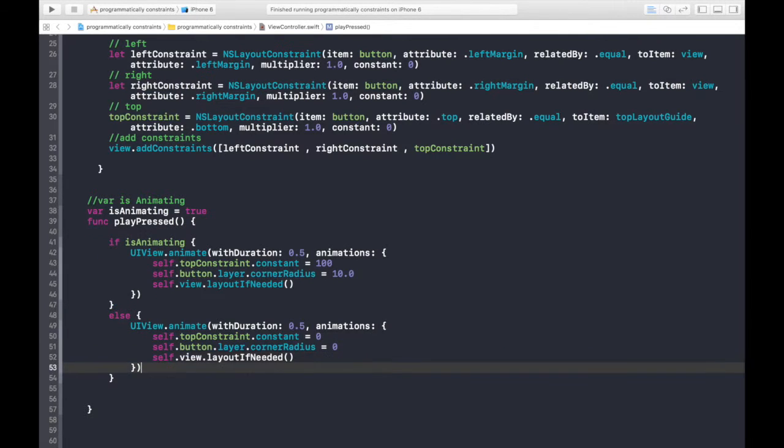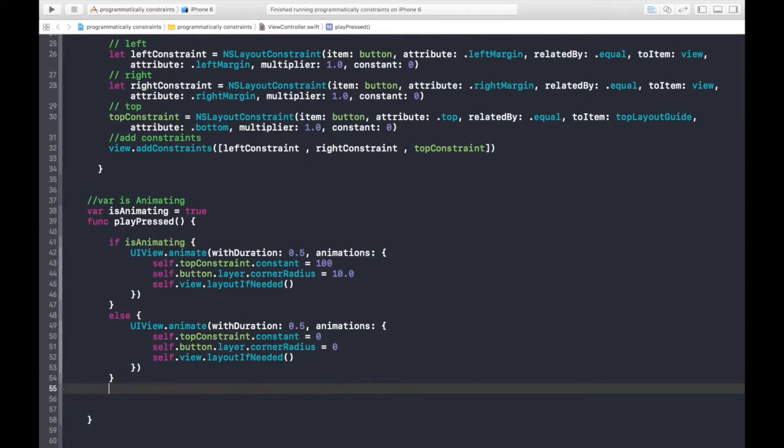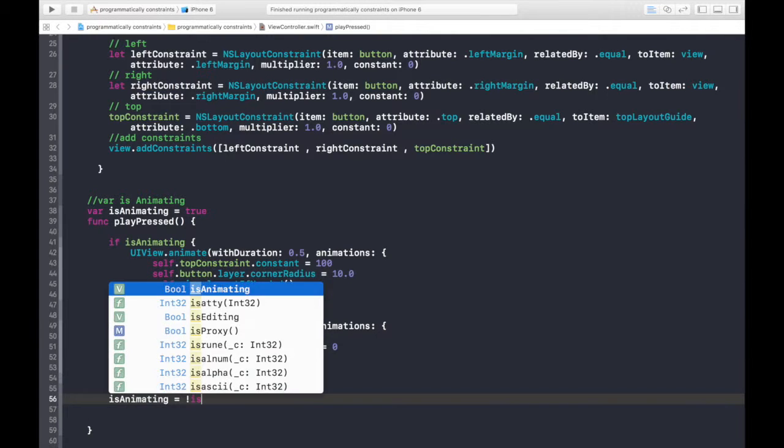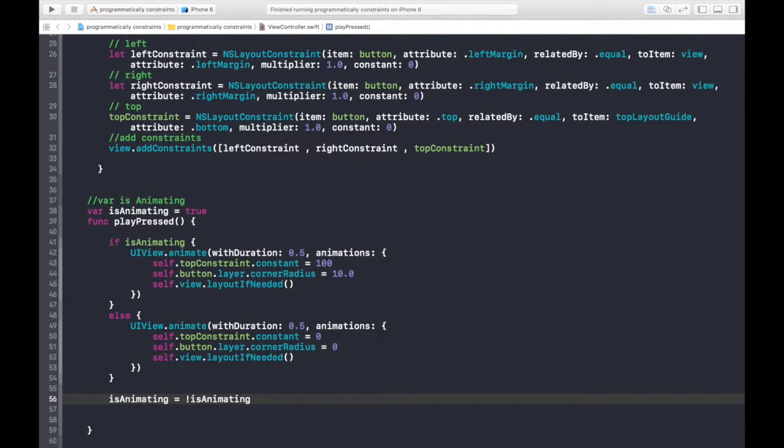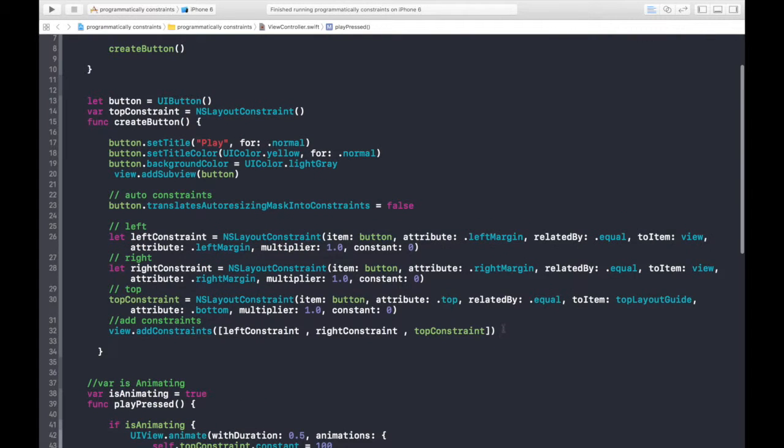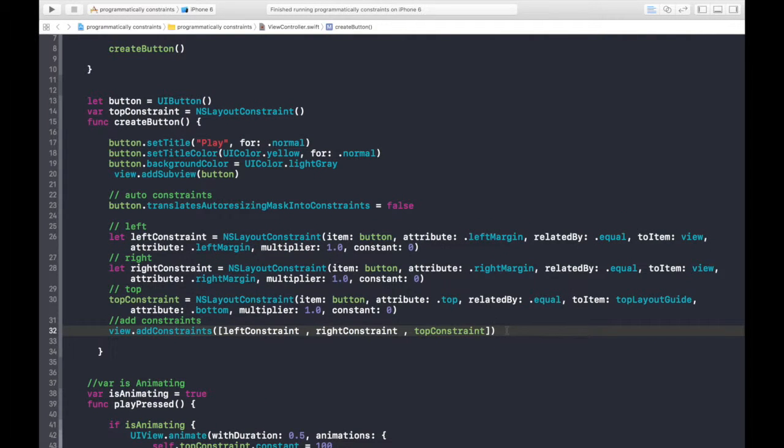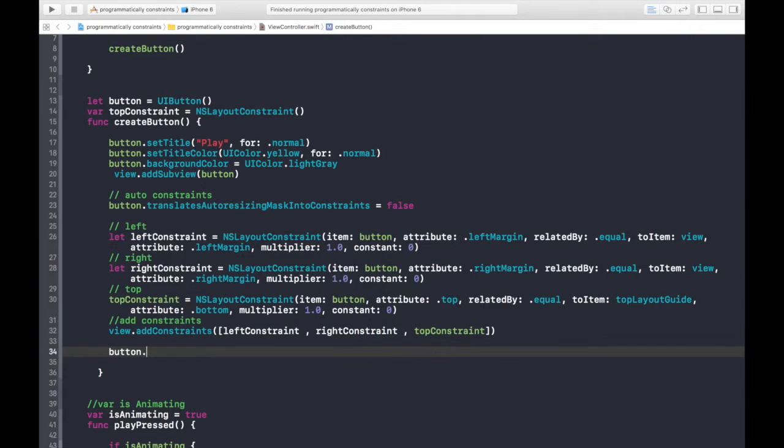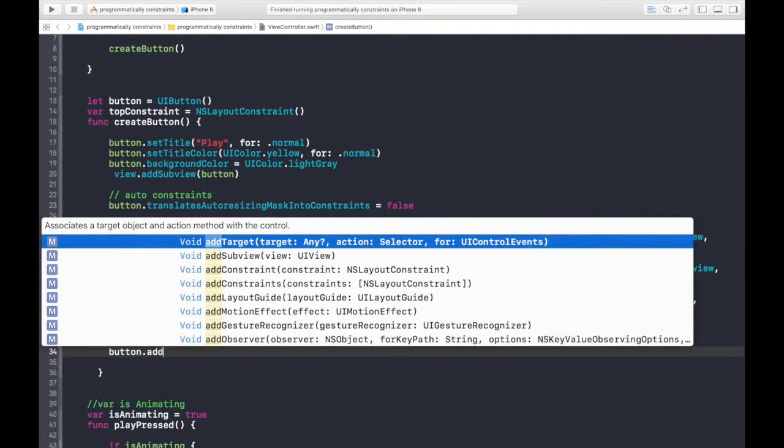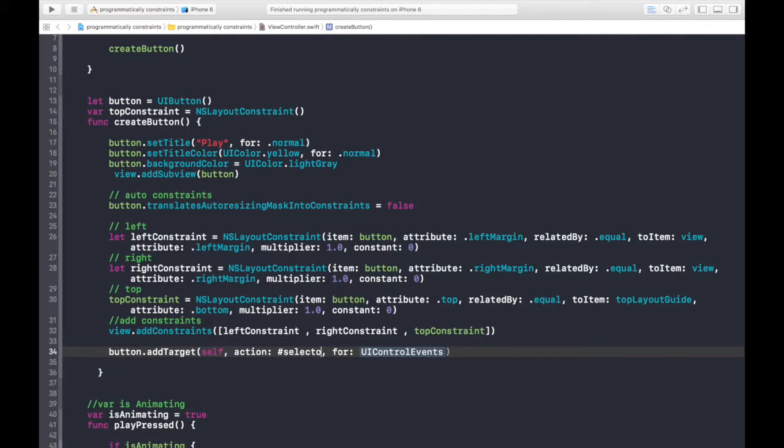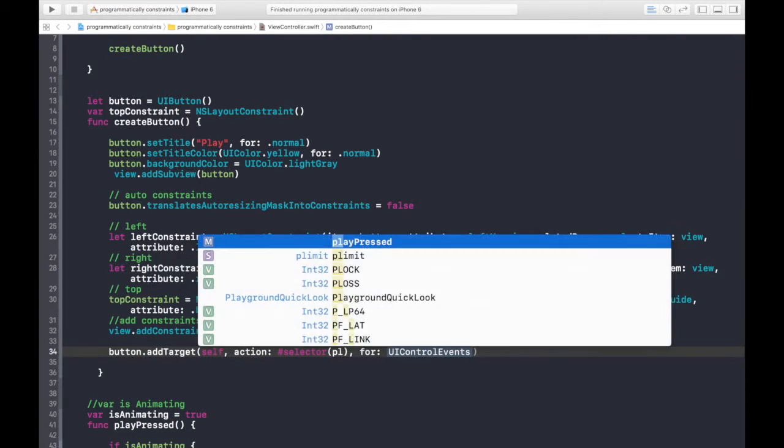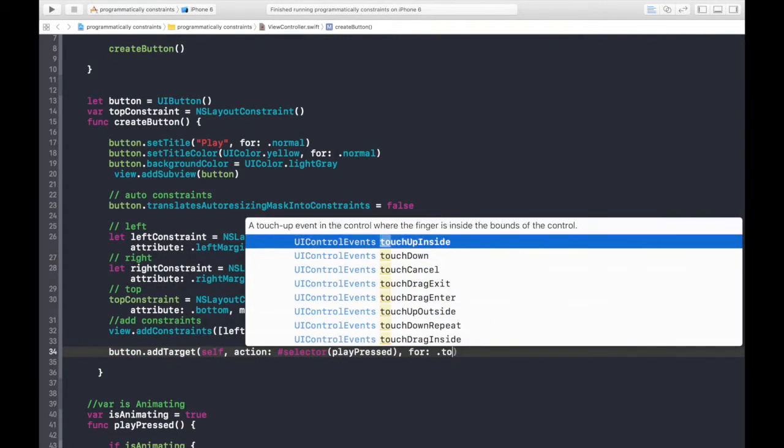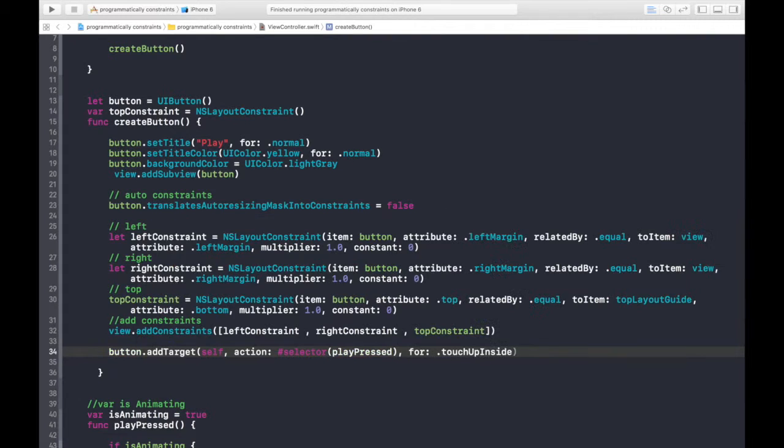And finally, we will just change the polarity of the boolean object. So it will be not is animating. And again, now we need to bind the event to the button. So, let's do button.addTarget, which will be self, selector will be hash selector.playpressed. And for UIControlEvent, which is an enum, which will be touch up inside. And let's run.